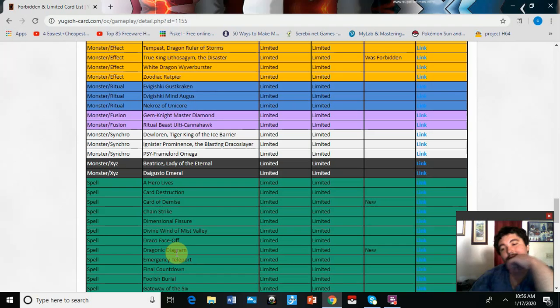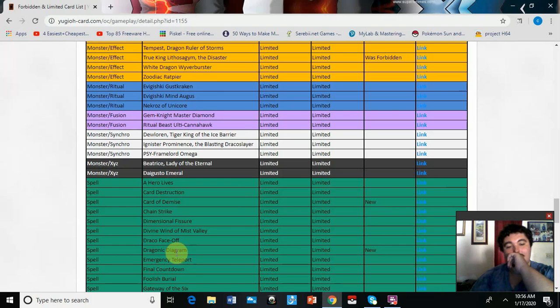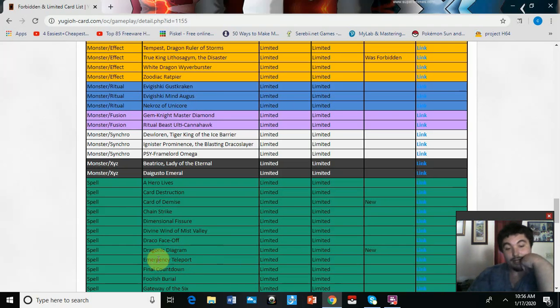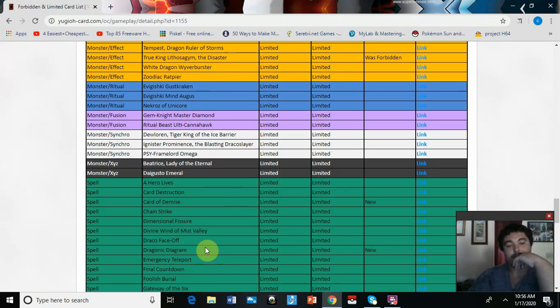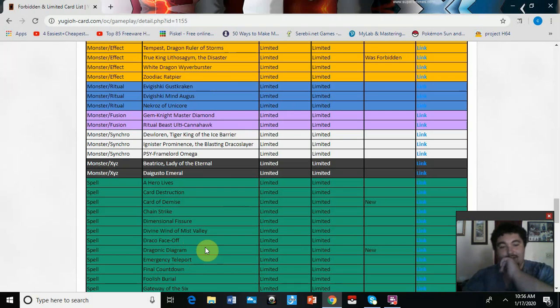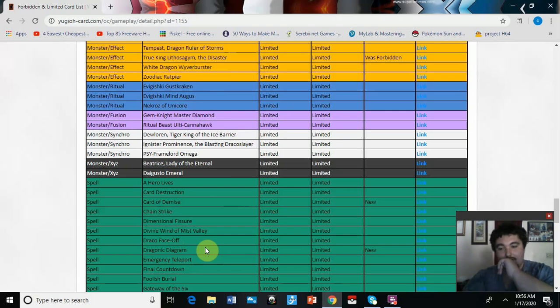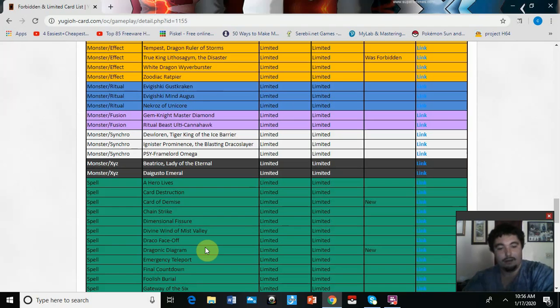That hits Barrier Statues too. That really does suck. Dragonic Diagram's at one. That's actually I think a pretty decent trade-off because with Diagram you can search Lithosagym with it, I think. So I always hated True Dracos, I just hated that deck.